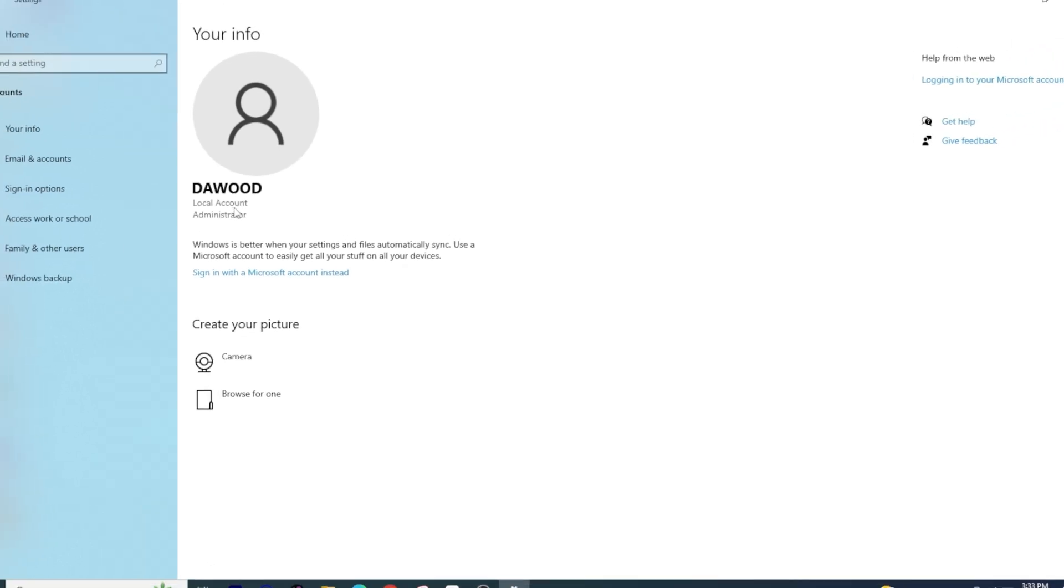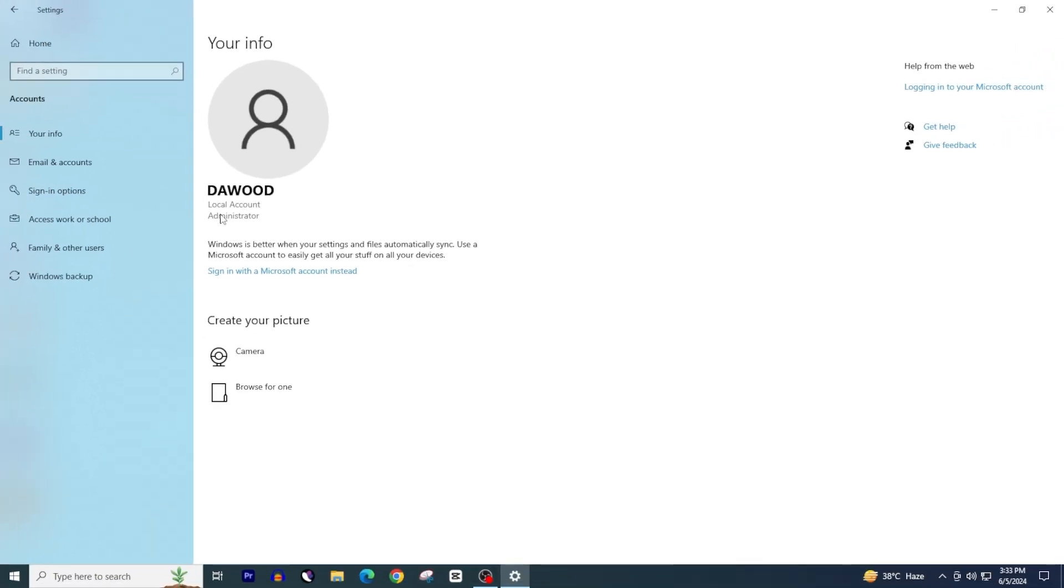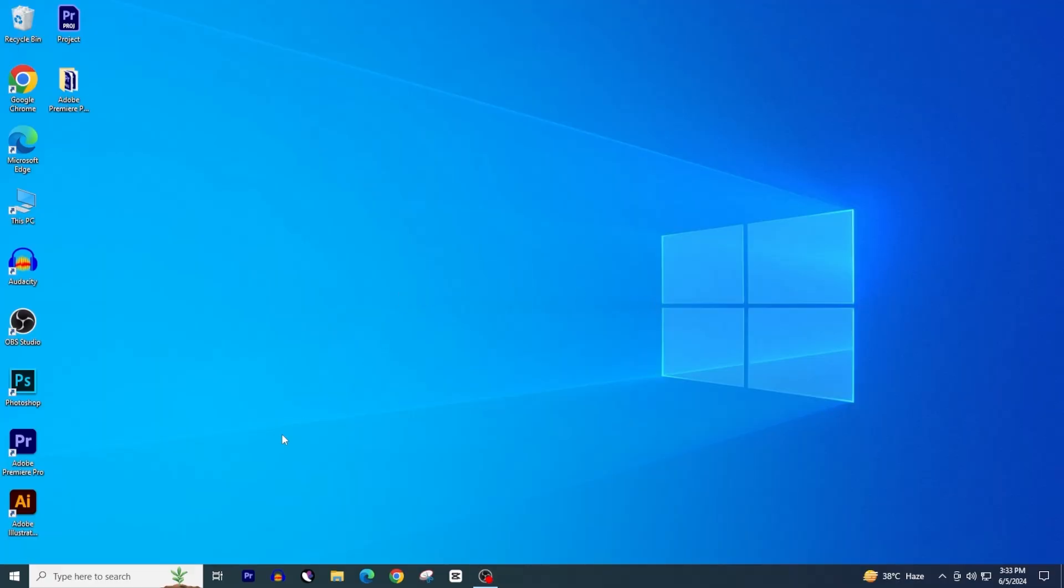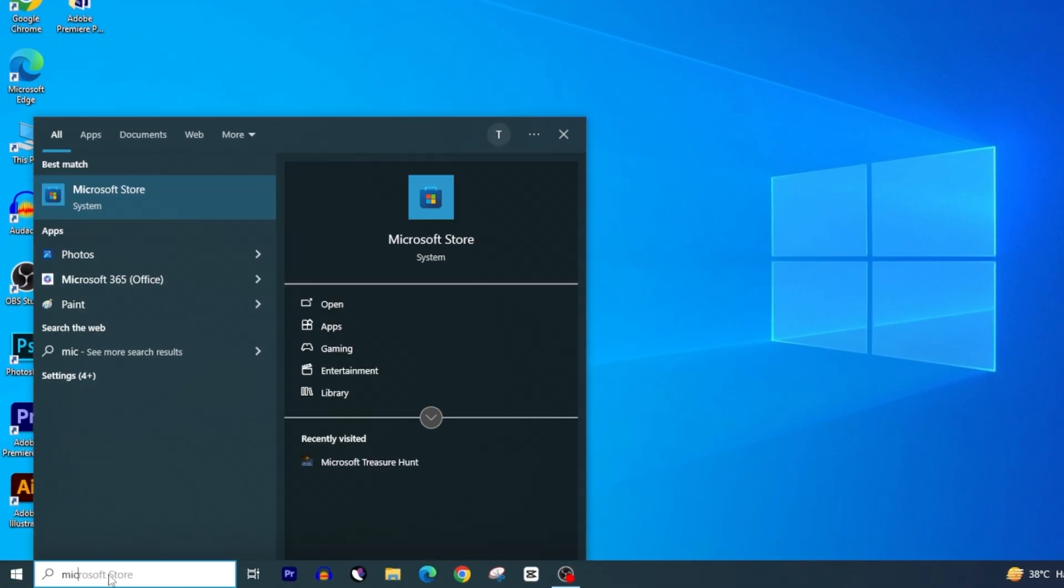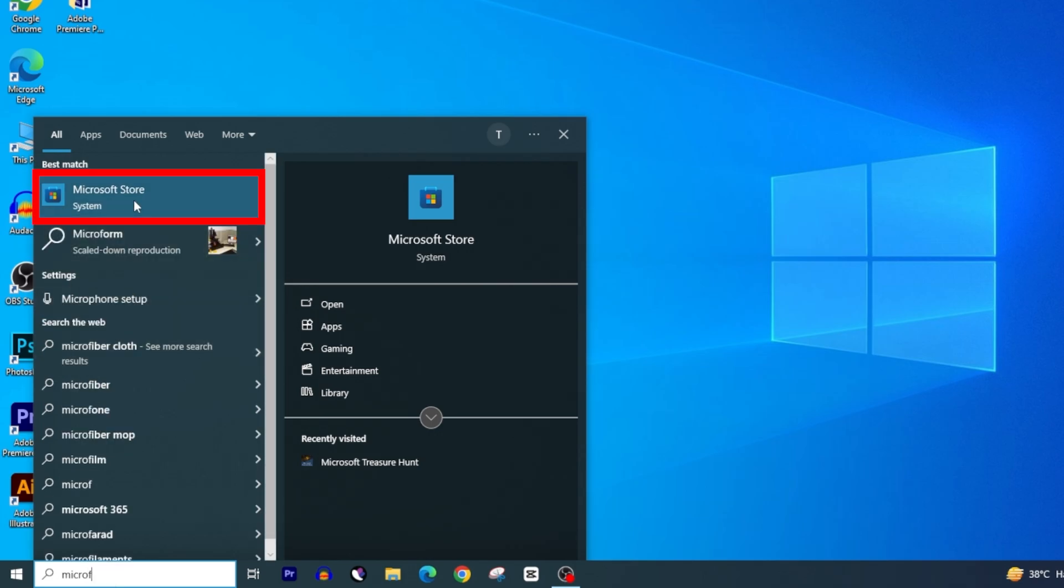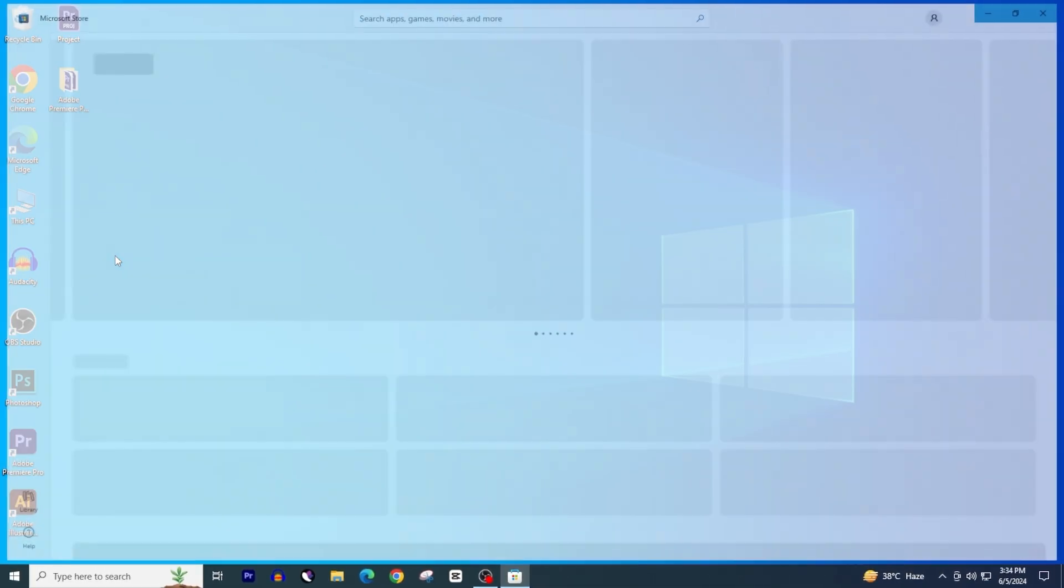If you also want to logout your Microsoft account from Microsoft Store, then close this window. Go to the Windows search bar and search for Microsoft. Open the Microsoft Store.